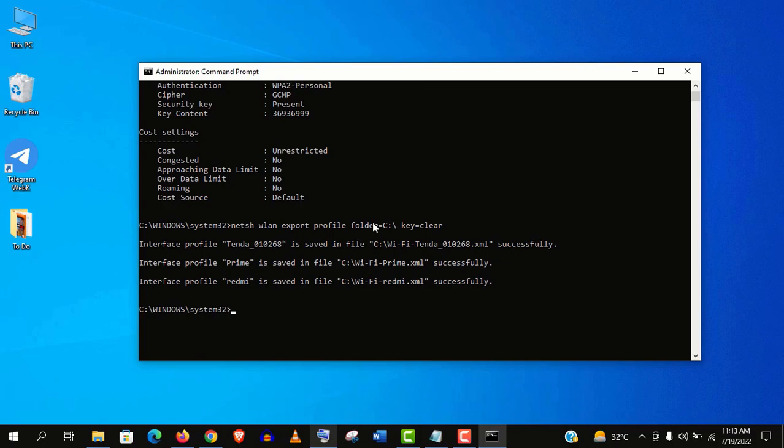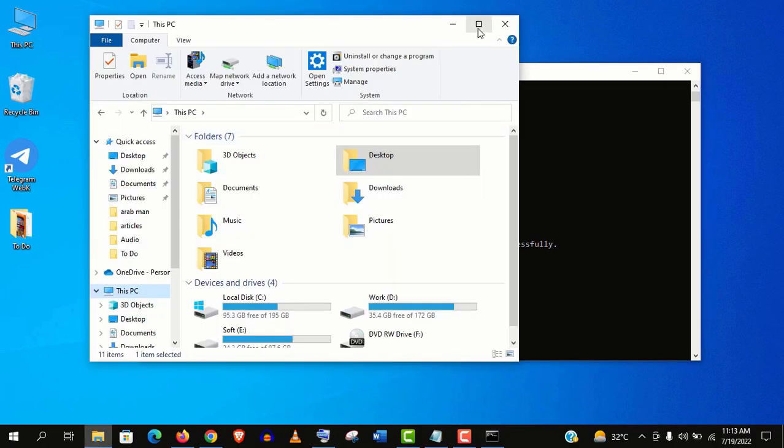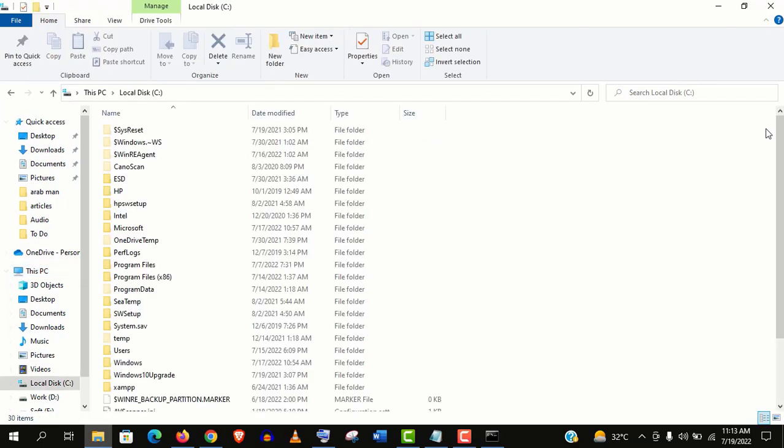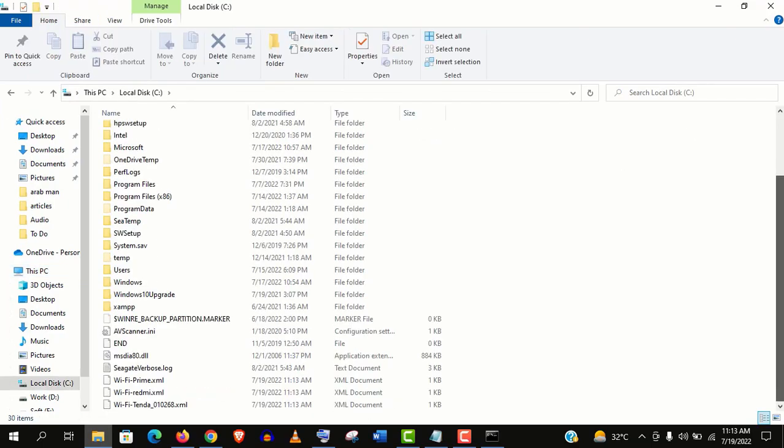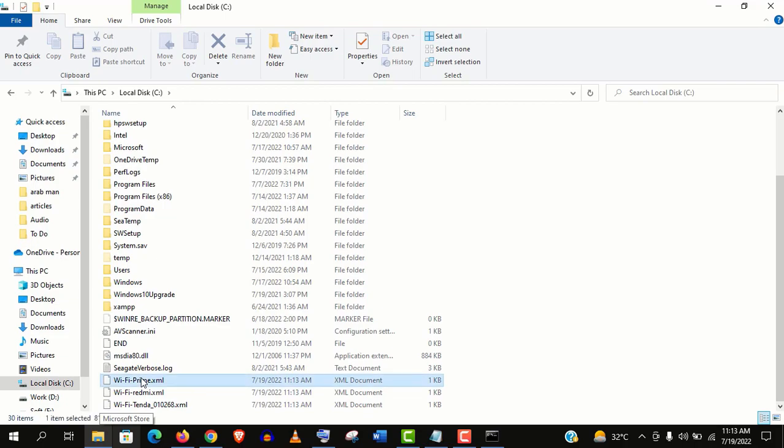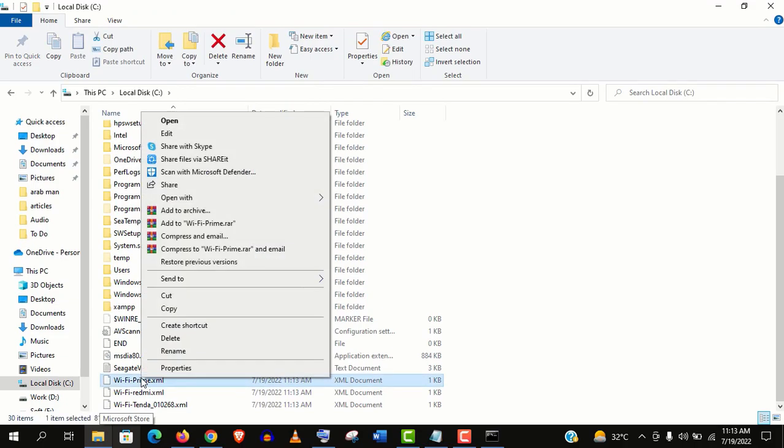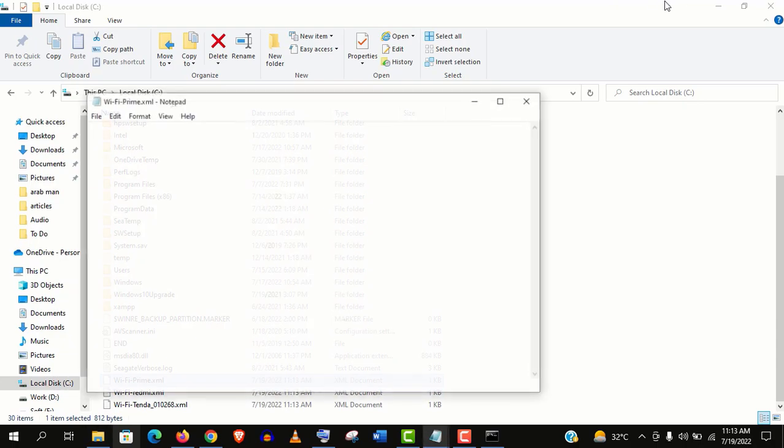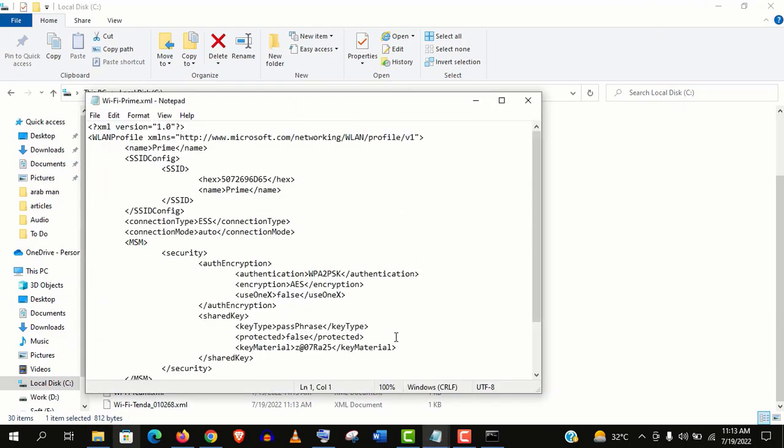Now let's check the C drive. And you will see all the files, I mean XML files like this. Now right click any of these that you want to open and open with notepad. And you will find the password here in the security text.